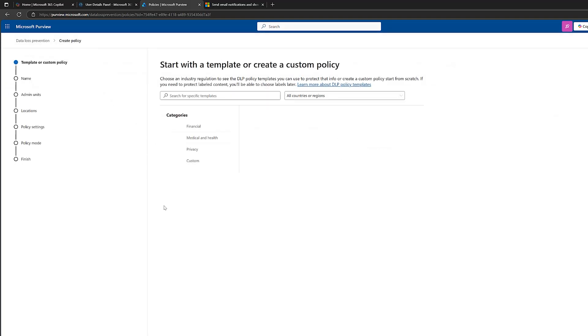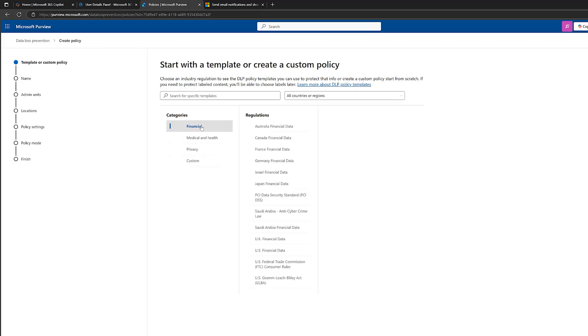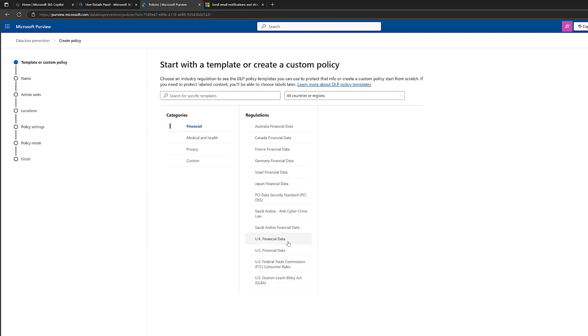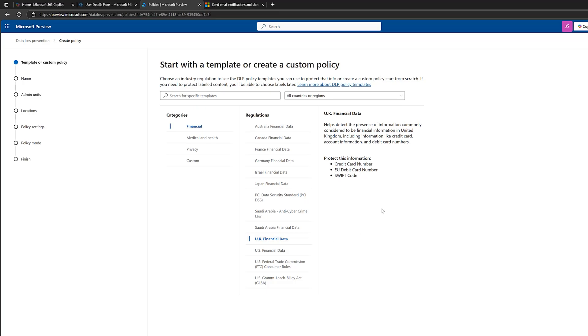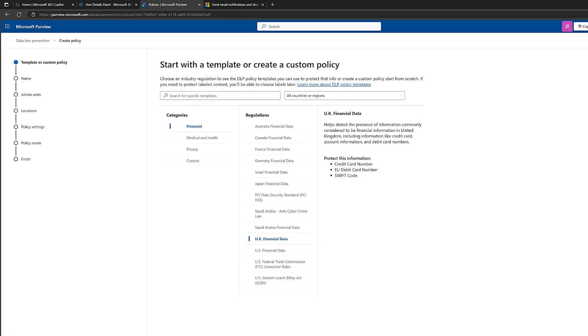Now let's start talking about templates. So as with a lot of Microsoft products, they do make it easy for you to get started. And Microsoft have created some templates. Now, these templates consist of a number of sensitive information types. Let me go on to the financial category. We've got a number of regulations here. I'm based in the UK. So it makes sense here for me to click on UK financial data. Now, this is a template, but it consists of these bits of information. And each of these is a sensitive information type. So what you can do is create your own or you can use one of these templates as it is, or you can build on it. So let me just go through and use this one here. So I'll choose that and click on next.